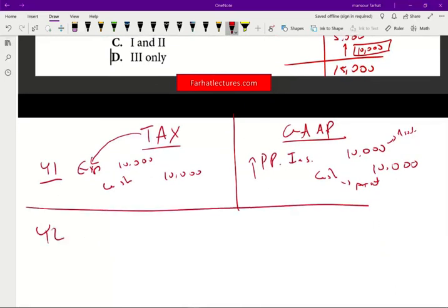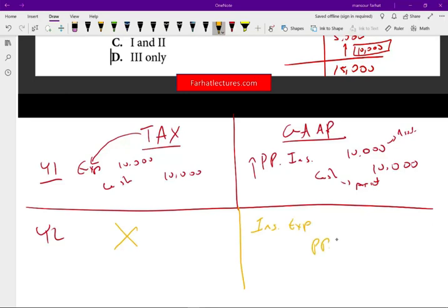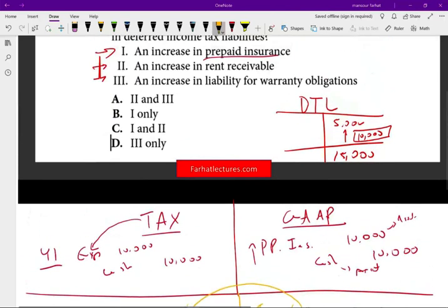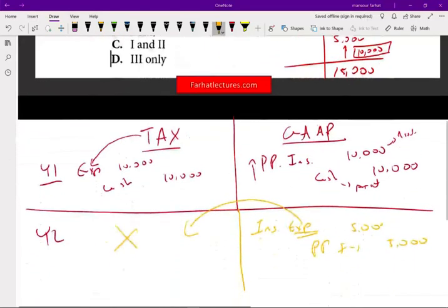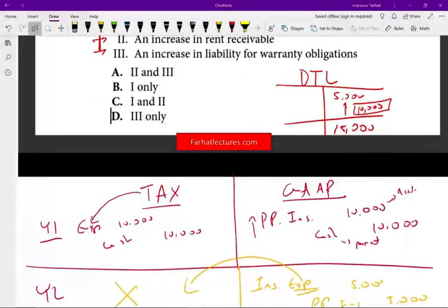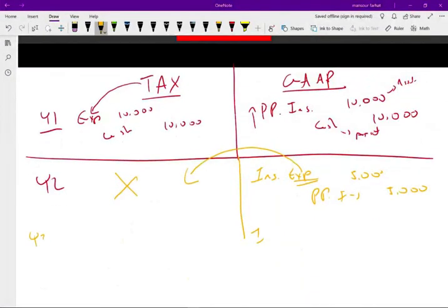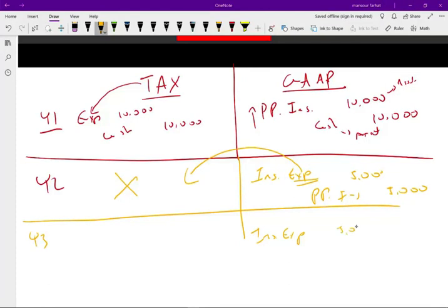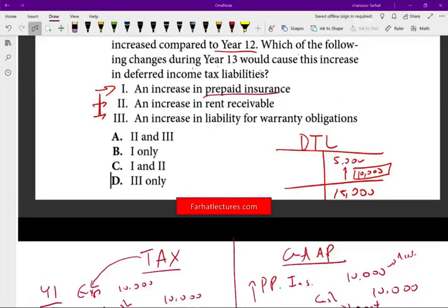In year two, there's nothing for tax because the full amount was already expensed. For GAAP in year two, you debit insurance expense and credit prepaid insurance for $5,000. In year three, same thing — insurance expense $5,000, credit prepaid insurance $5,000 — and nothing for tax. So you have an expense on the GAAP books but no expense for tax purposes in years two and three. This triggers an increase in your deferred tax liability because you took the deduction up front.